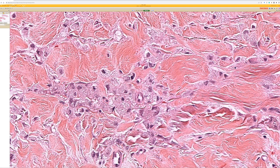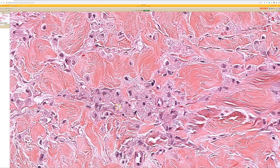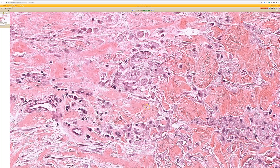These are histiocytes that have phagocytosed the aluminum chloride and eaten it up. Some people say these little speckles in the histiocytes could resemble leishmaniasis or histoplasmosis, which are also intracytoplasmic organisms that live in histiocytes. On a bad day you might mistake these histiocytes for having organisms inside them, when in fact it's just aluminum chloride.